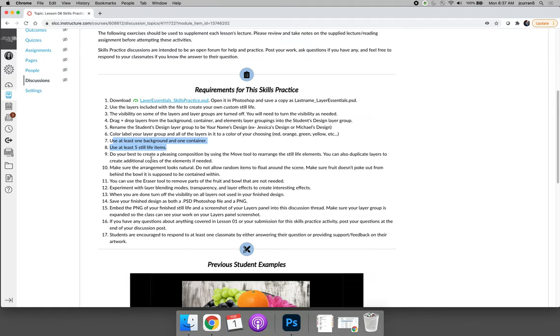And then you are going to use the move tool to move elements around. You will drag layers up and down to reposition the items, to move them backwards and forwards in the design, and then you're going to try to make it look as natural as possible.